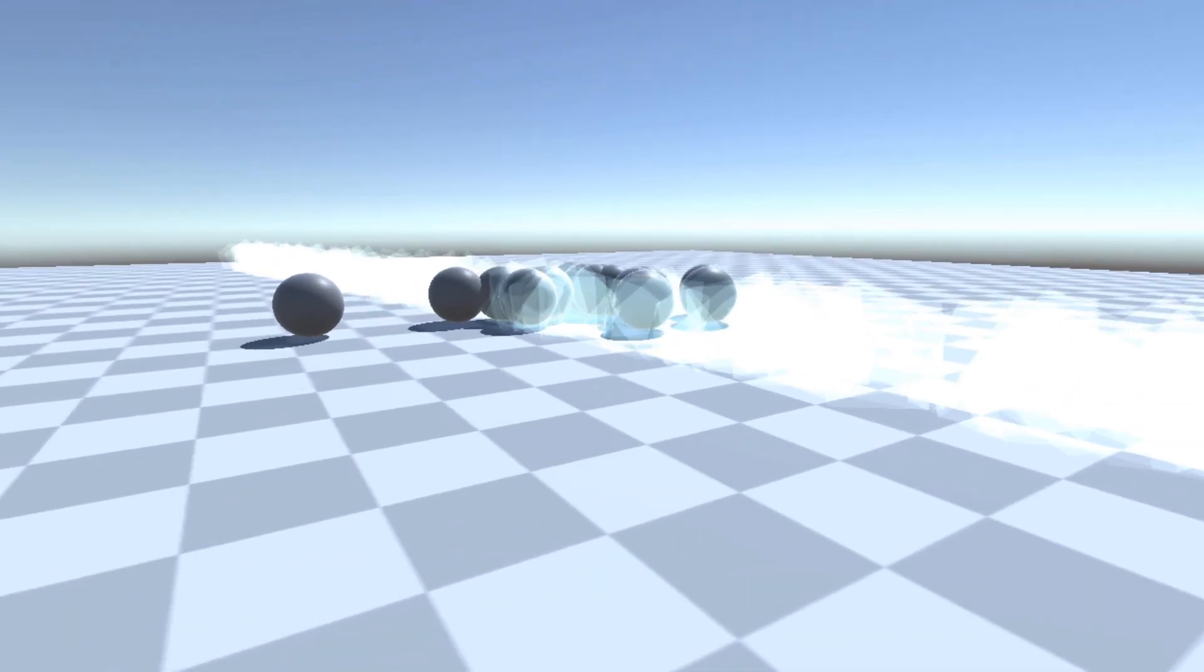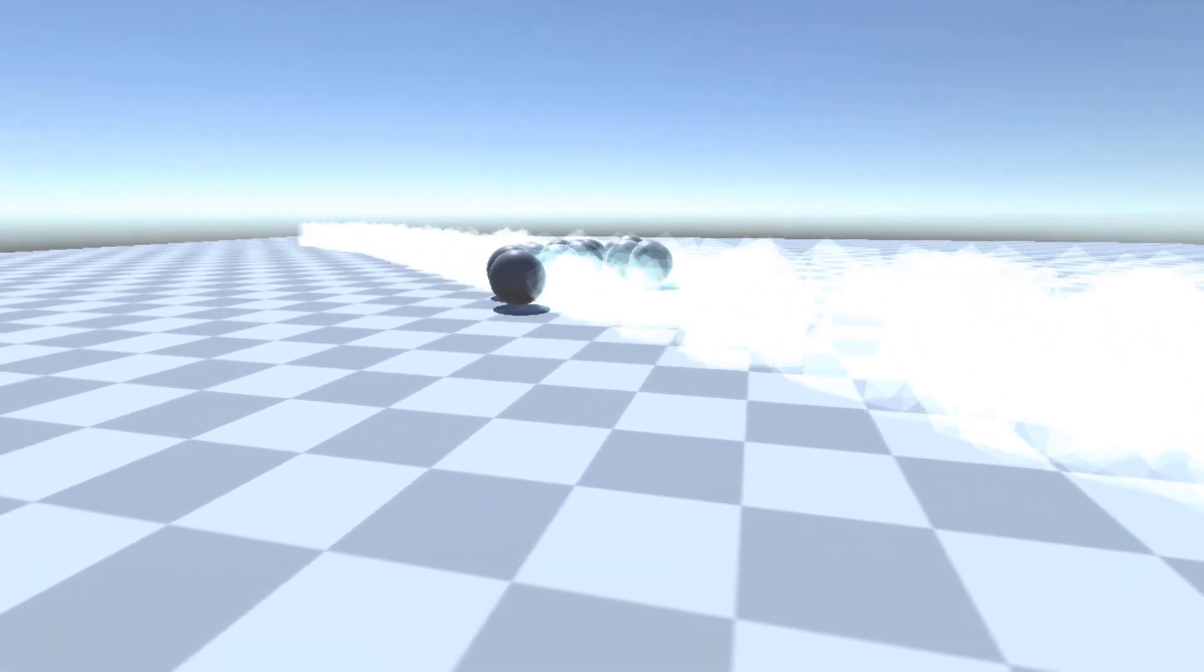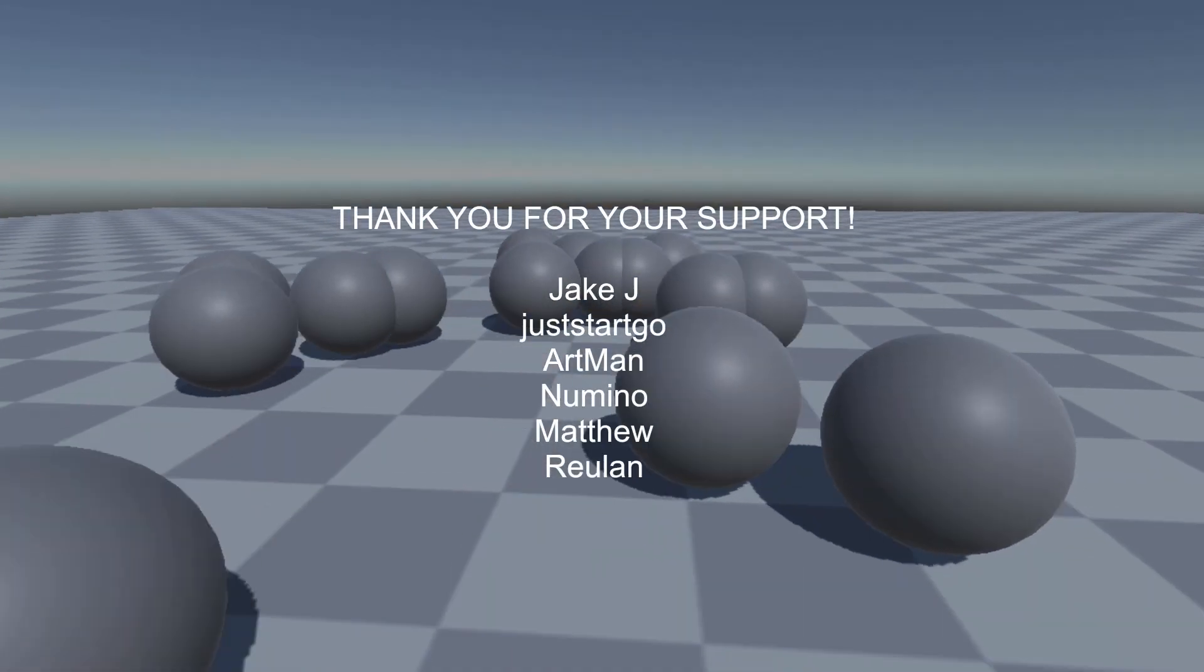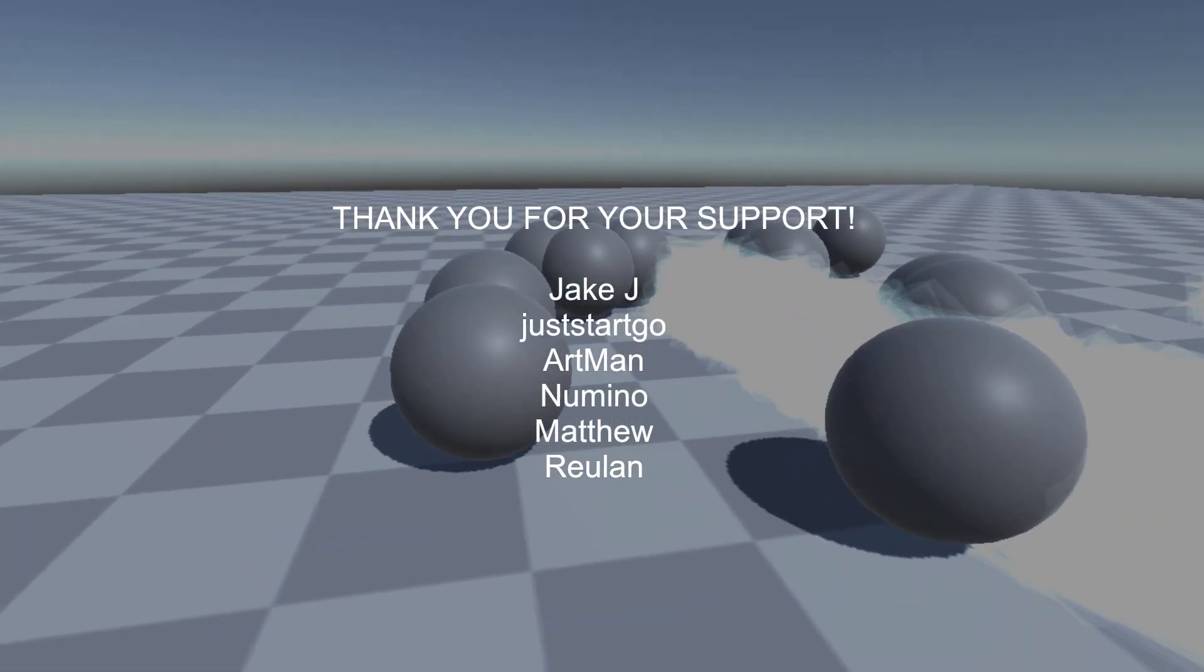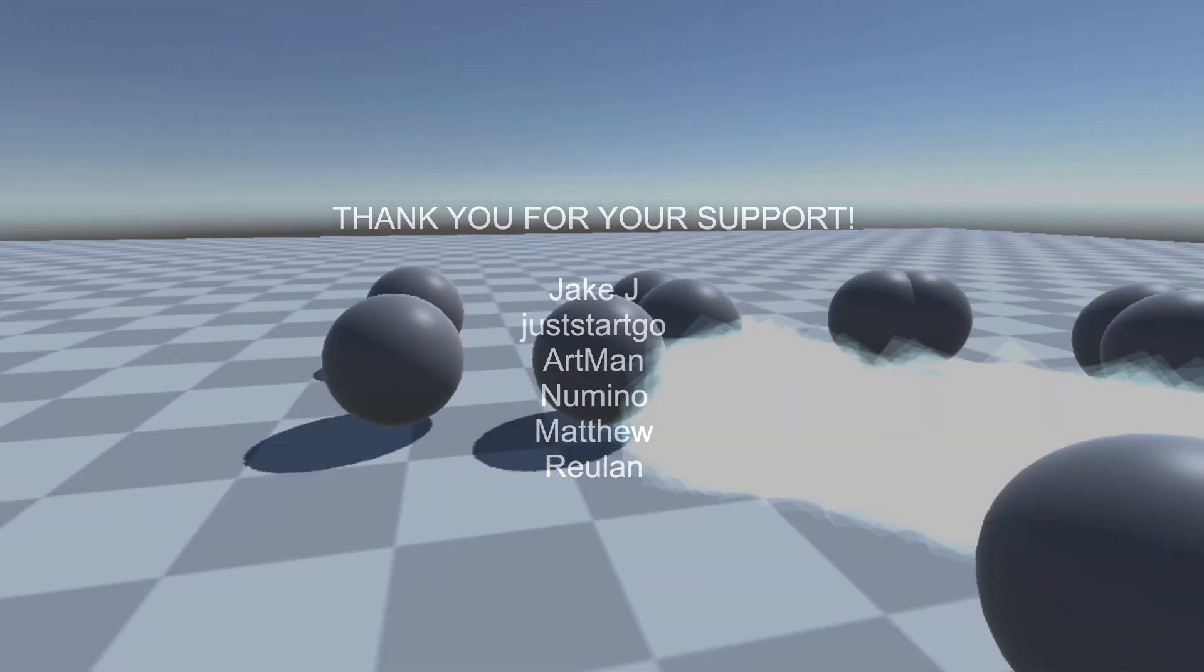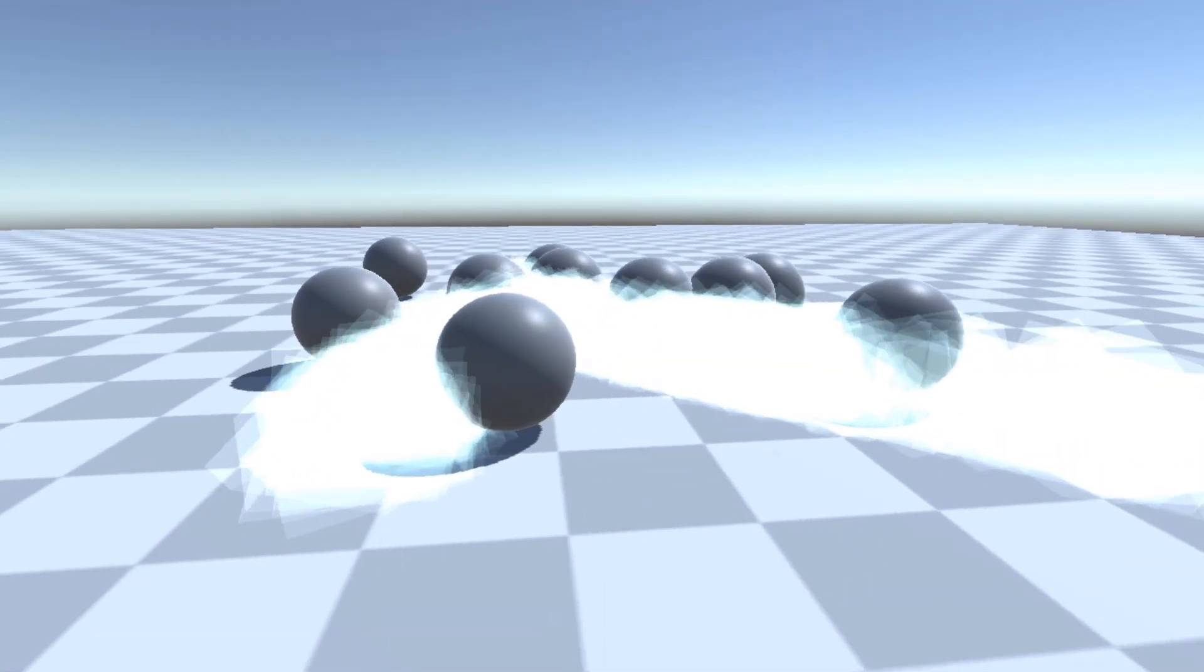That is it for this tutorial. Thank you very much for watching, thanks to my patrons for their support, and I will hopefully see you guys on the next video. Bye bye.